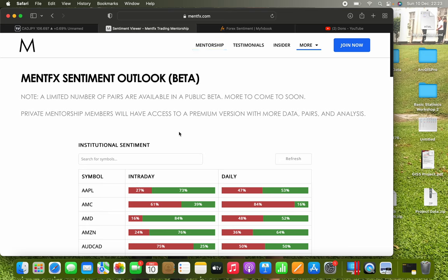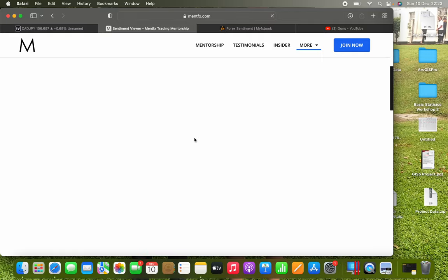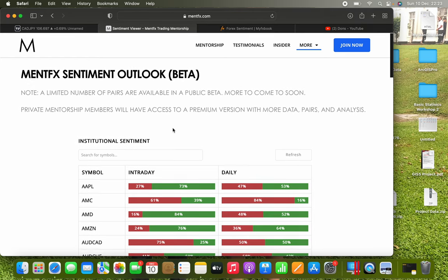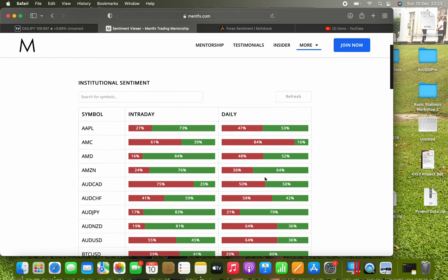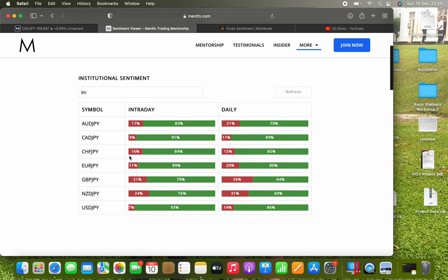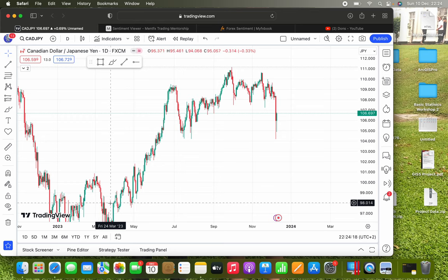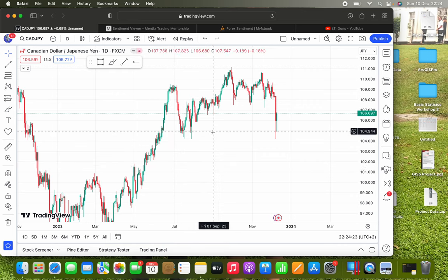The MintFX sentiment viewer is on mintfx.com — go to the home page, click More, then Sentiment Viewer. You can look at pairs and see the institutional sentiment for the day and longer term. Looking at the Japanese yen pairs, they're all quite bullish — one is 91 percent bullish on the intraday and 89 percent bullish long-term. It's been literally just increasing in price since March 2023.